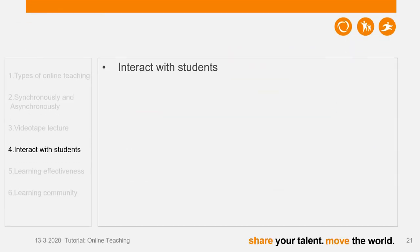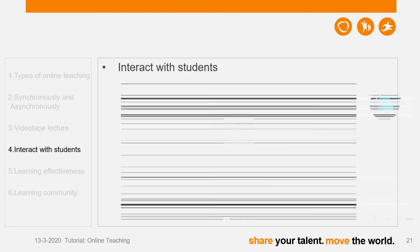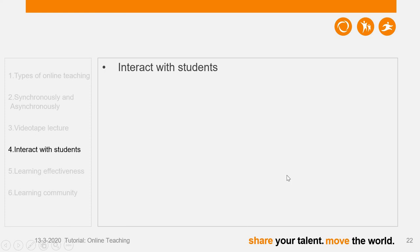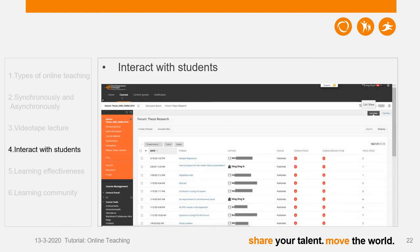During our online teaching, we also need to keep communication with our students and try to get them cognitively involved in the teaching. In Blackboard Collaborate Ultra, as I just demonstrated, you can use the chat box to keep communicating with your students. And on the discussion forum, you can respond to their questions within 24 hours and keep asynchronous communication with the students.